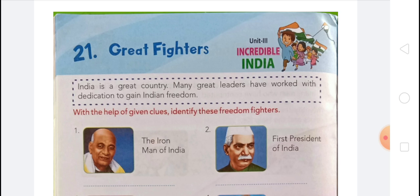First is the Iron Man of India — Vallabhbhai Jhaverbhai Patel, popularly known as Sardar Patel, was an Indian politician. He served as the first Deputy Prime Minister of India. Born 31st October 1875 in Nadiad, died 15th December 1950 in Mumbai. Nicknames: Bismarck of India, Iron Man of India, Sardar, Strong Iron Man.